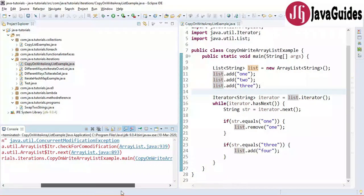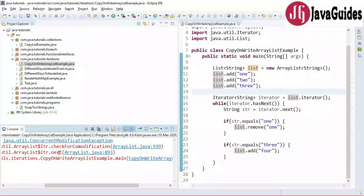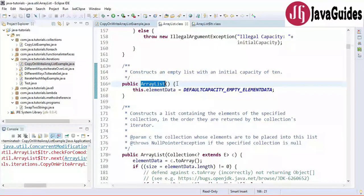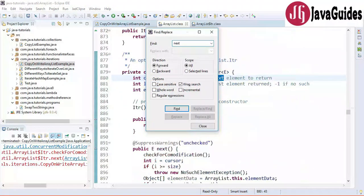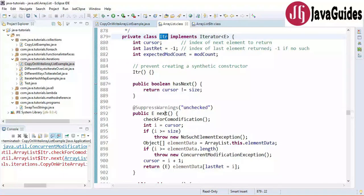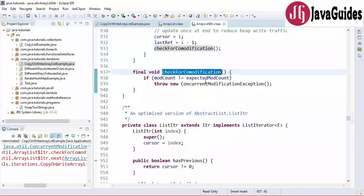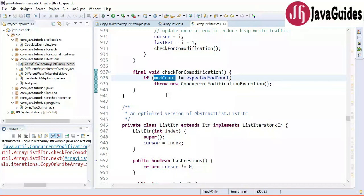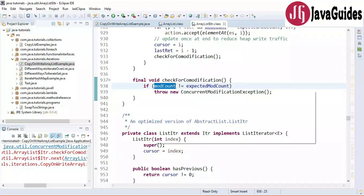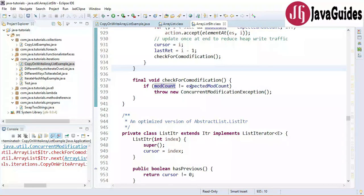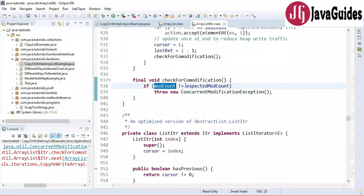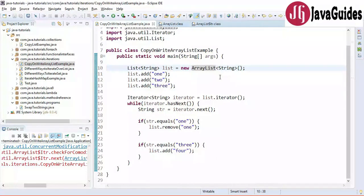Looking at the console log, the iterator's next method throws this exception. If we look at the ArrayList source code and search for the next method, here is the iterator implementation with the next method — notice checkForModification. Whenever something changes in an ArrayList, the iterator counts the modification using a modCount variable, and if something has changed, it throws ConcurrentModificationException.